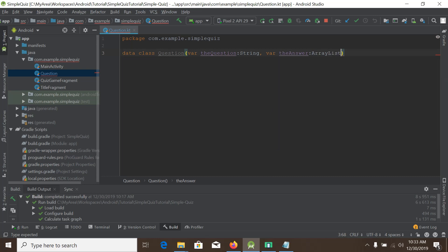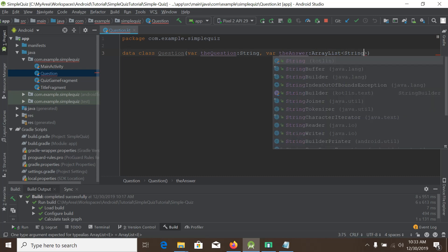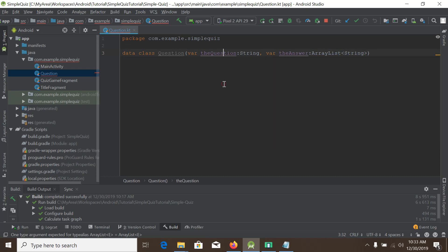Now we will create some values for initialization. In this example we will use an ArrayList as a static data type, and later in this tutorial series we will use either Firebase data collection, Firebase Firestore, or any web server. But for simplicity at this stage we will only use an ArrayList as static data.